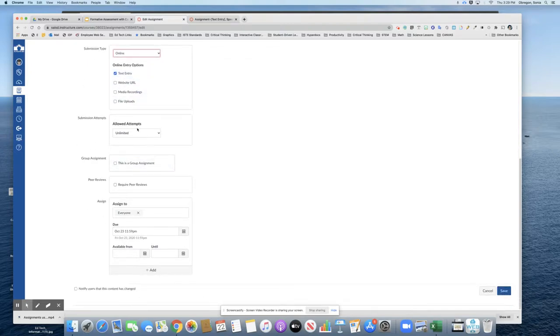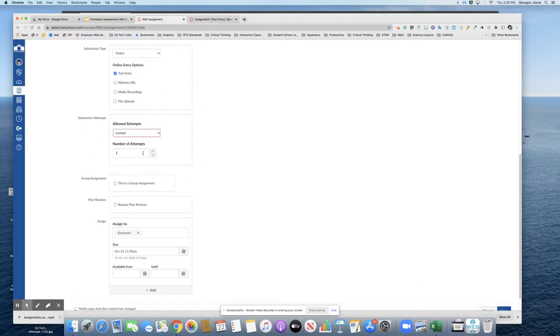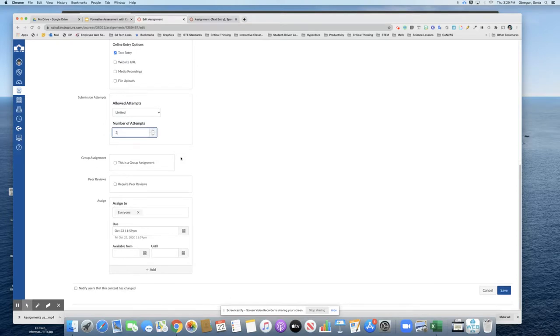You can allow several attempts or limit the number of attempts and choose how many. And then make sure to give it a due date. That is how to create the assignment and use it as a formative assessment inside Canvas.